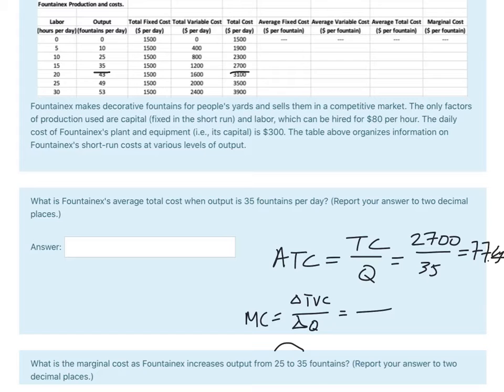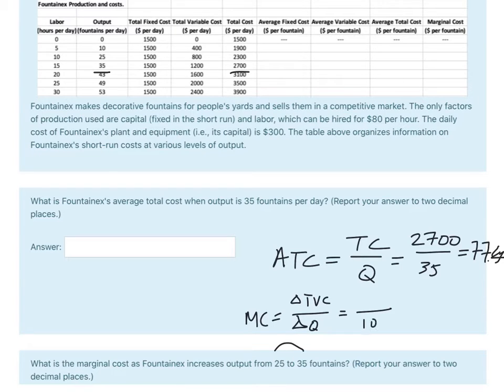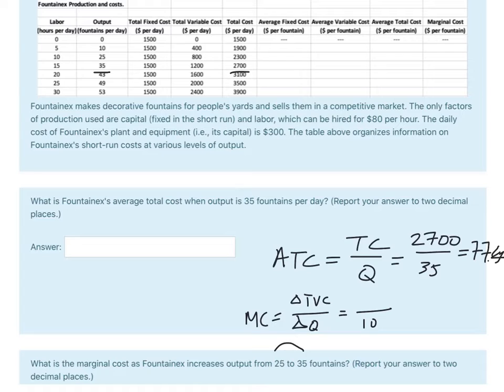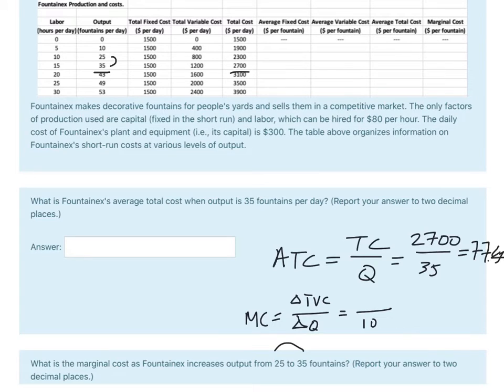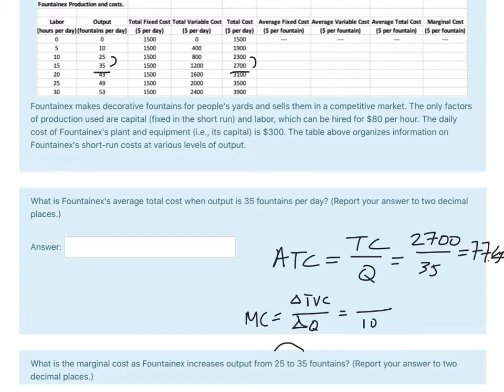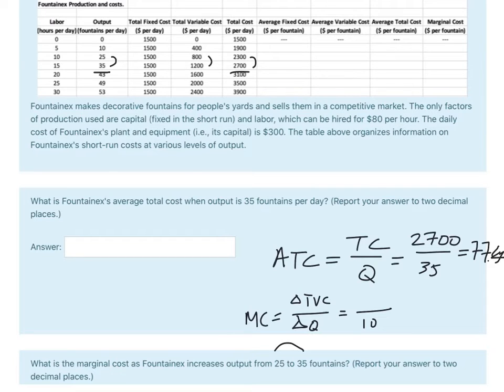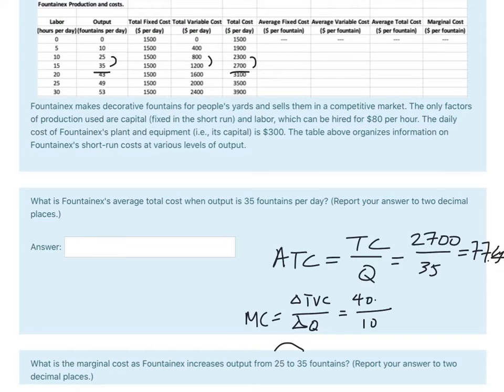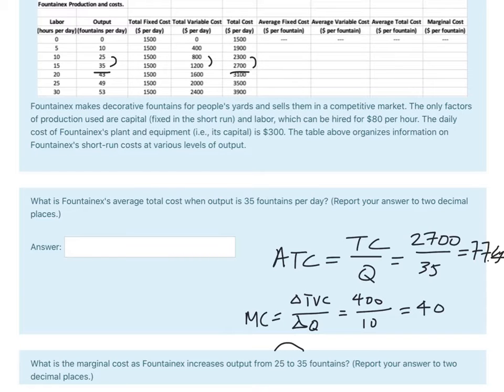So we know that output's going from 25 to 35 fountains. That's a 10 unit increase. So that's our denominator. Let's see what the numerator is. We're going from 25 to 35. So marginal costs are jumping from 2300 to 2700. That is, or if you want to do it by total variable cost, that's a jump from 800 to 1200. Either way, it's 400. 400 divided by 10 is going to equal 40.